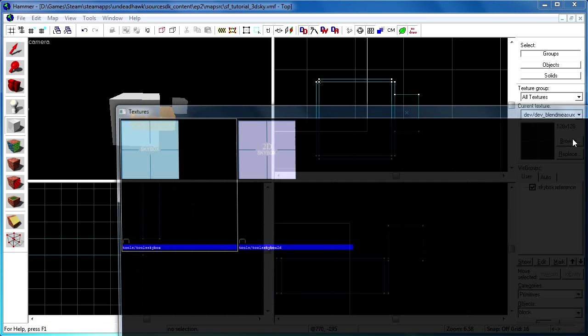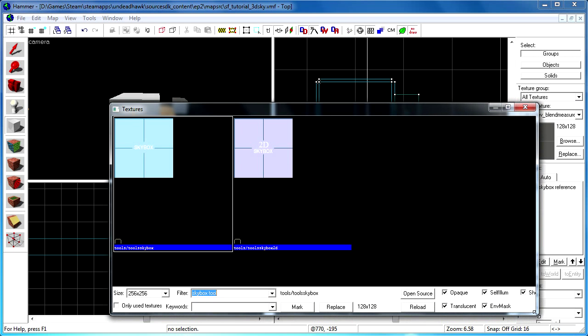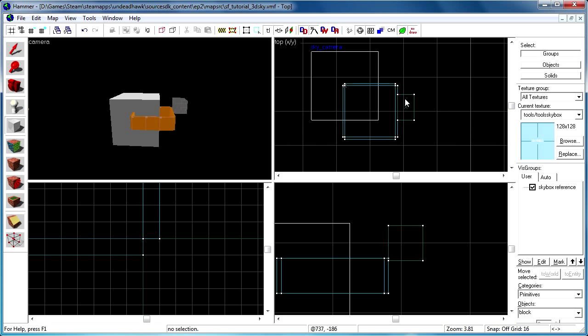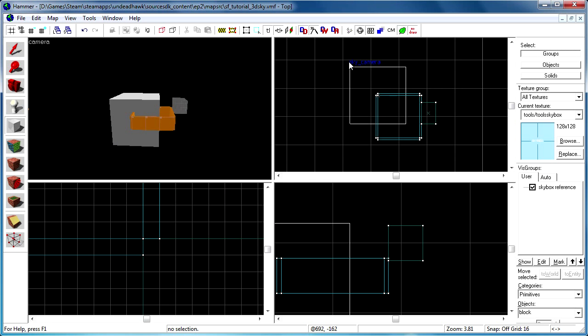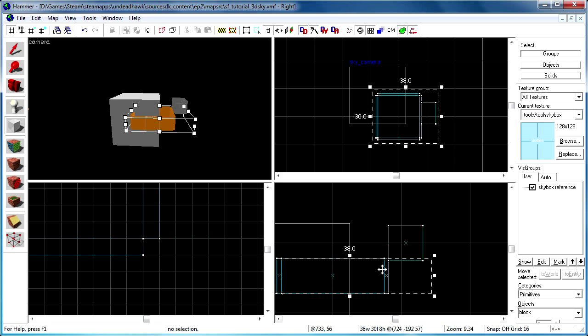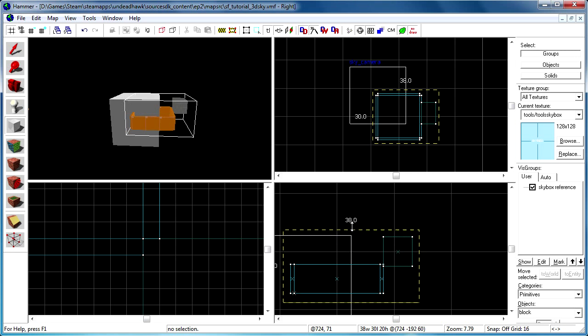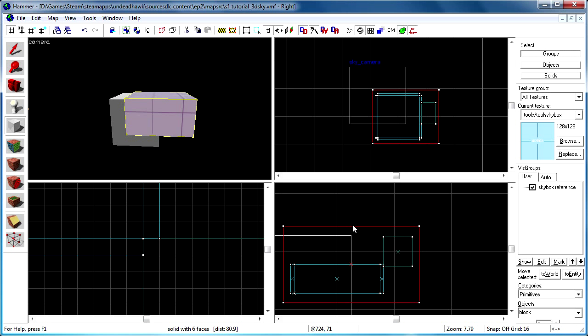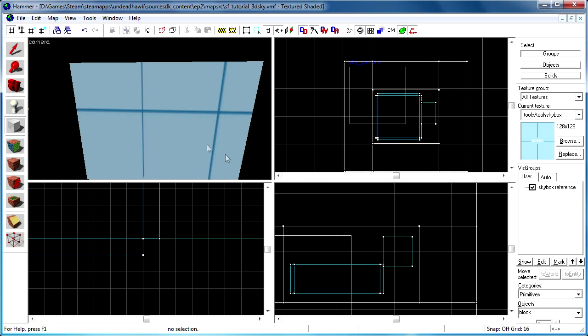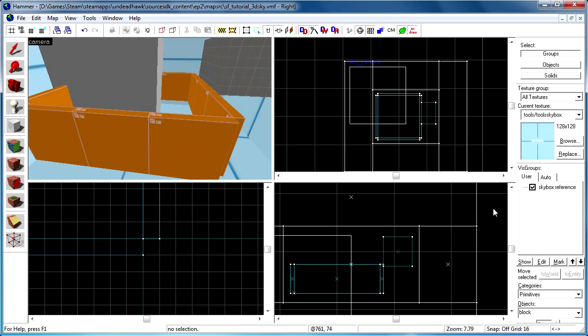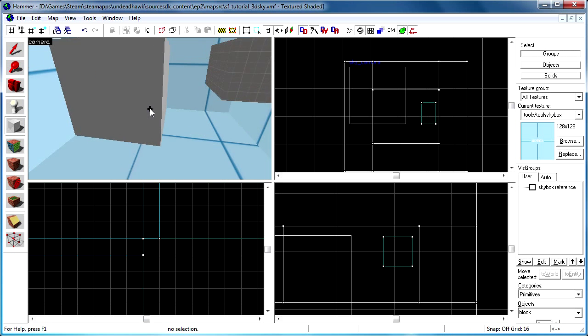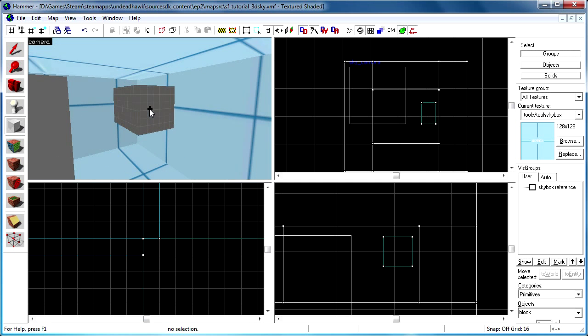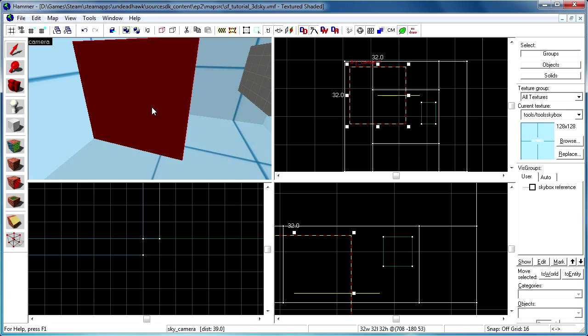So now I'm going to create a skybox for the 3D skybox. It's exactly the same thing as creating a normal skybox. Just take the skybox texture there and create a box around this whole thing. And then I press ctrl H to hollow that and I have minus 16 as the value. I hide that skybox reference there and here is our 3D skybox.